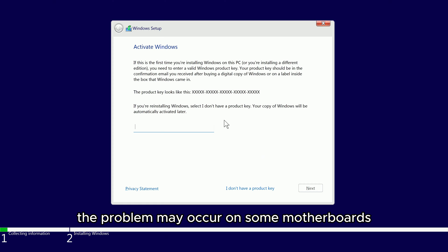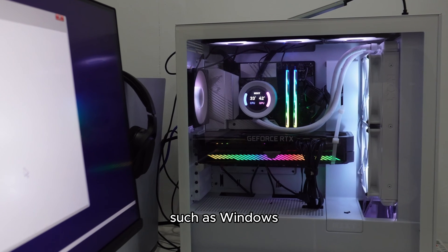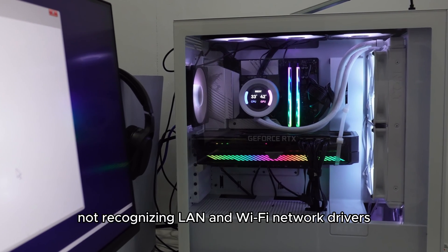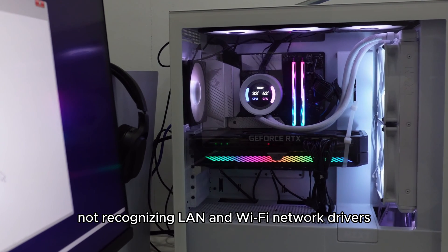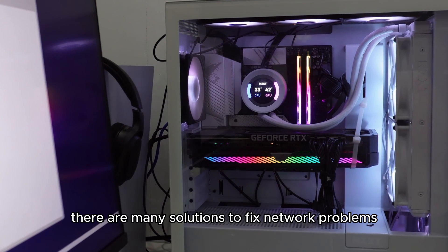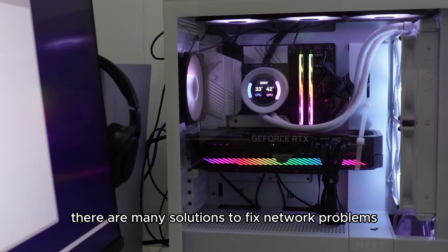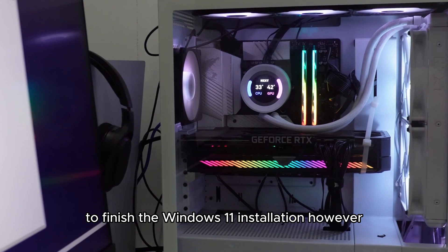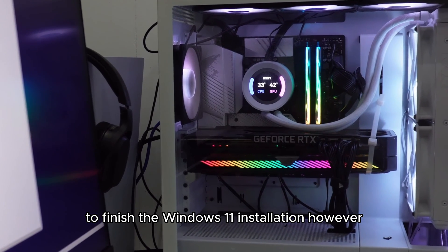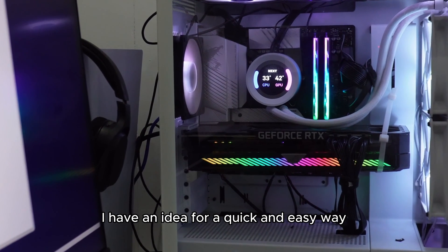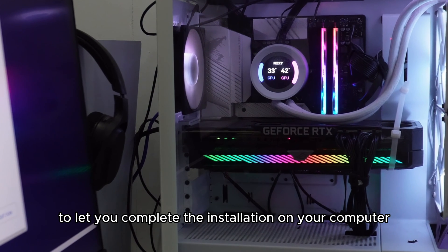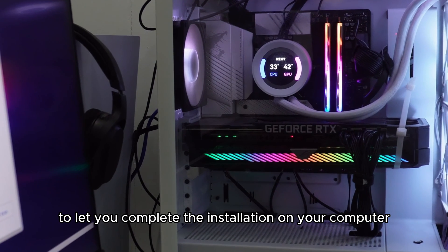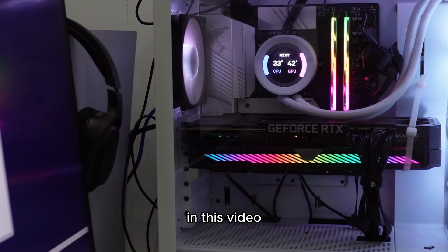The problem may occur on some motherboards, such as Windows not recognizing LAN and Wi-Fi network drivers. There are many solutions to fix network problems to finish the Windows 11 installation. However, I have an idea for a quick and easy way to let you complete the installation on your computer in this video.